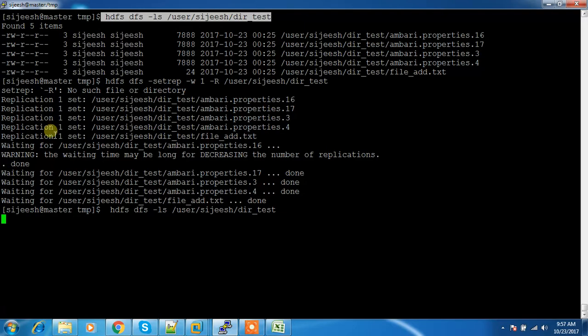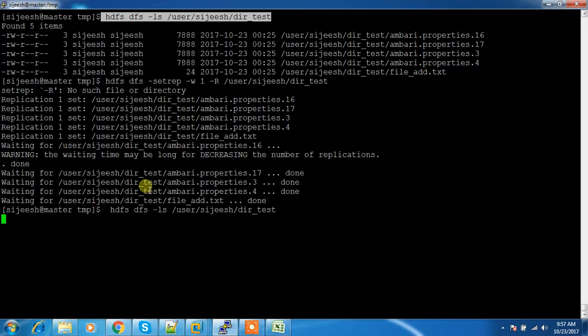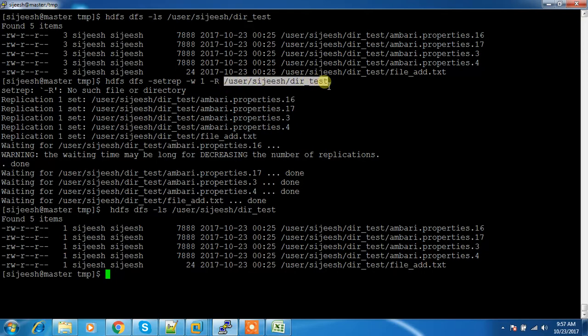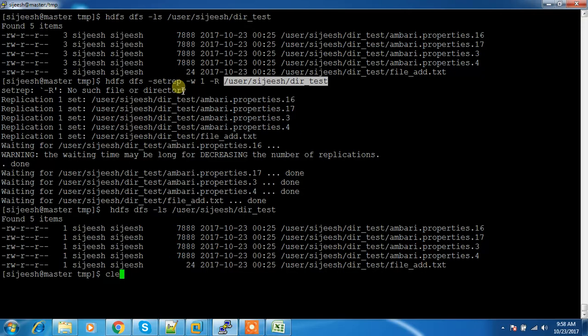The replication factor value changed for each and every file inside the directory. If you want to do it at the directory level, just use -r. There is no point of changing the replication factor of the directory itself — we are focusing on the contents inside the directory. This is how the setrep command works for changing the replication factor.